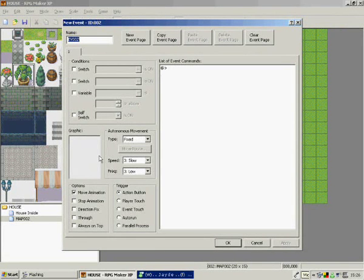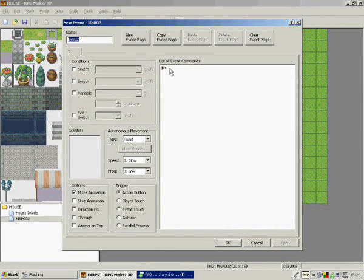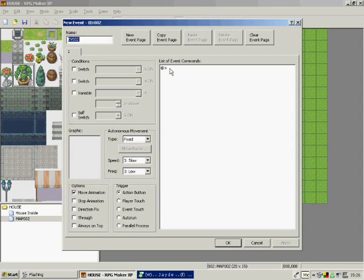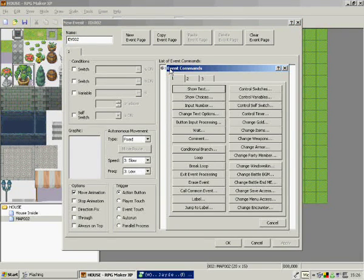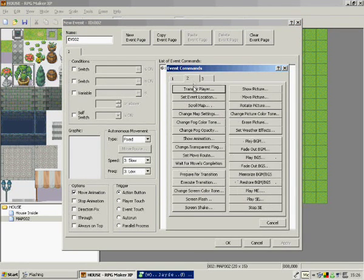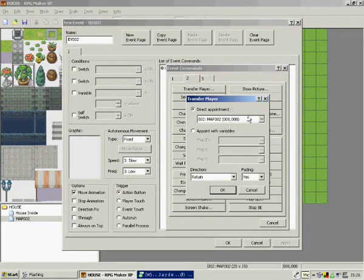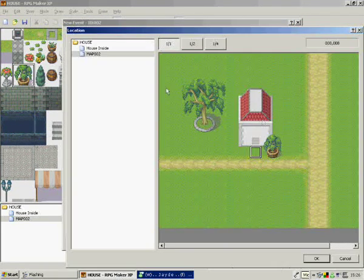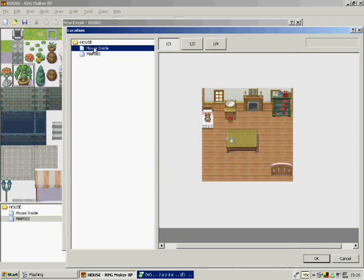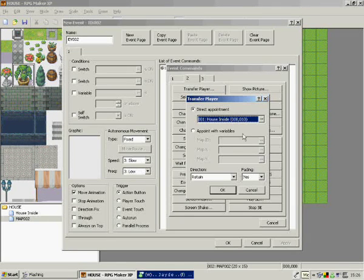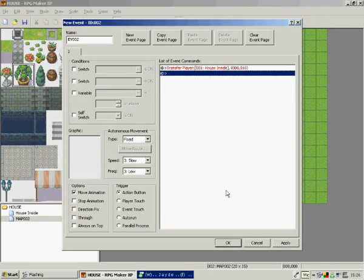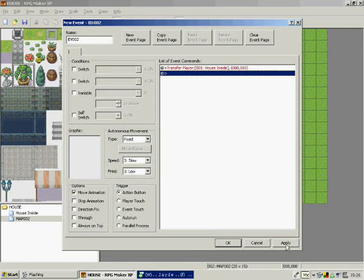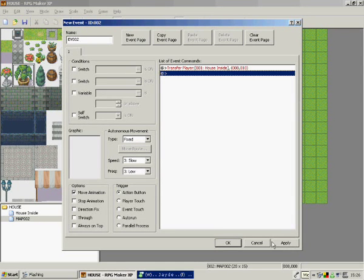List of commands. Transfer player to map one inside the house. OK. Apply, OK. Now inside the house I'm just going to make a little adjustment.